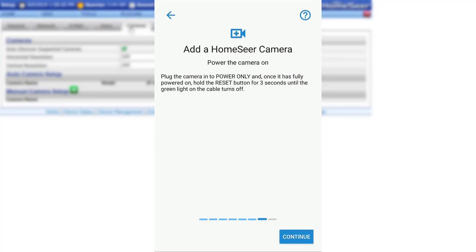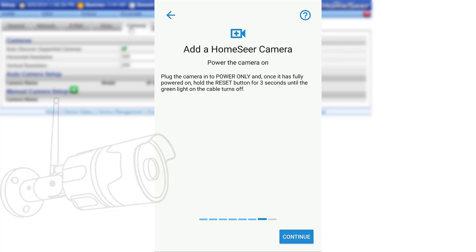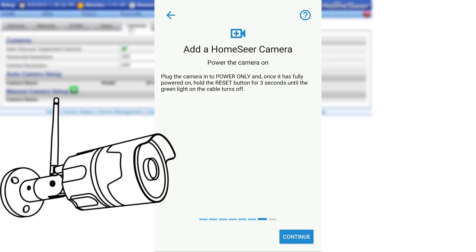Extending from the camera is a cable that splits to provide a power connector, an ethernet port, and a reset button. At this time, if you have not done so already, plug the camera into power and wait 30 seconds for it to fully power on.